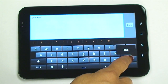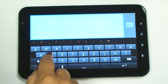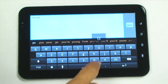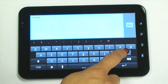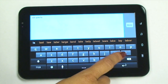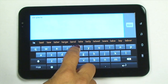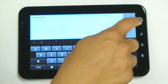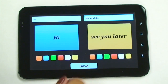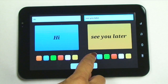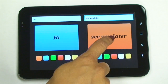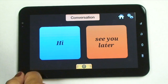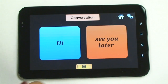Instead of saying Goodbye, maybe we want to say See you later. The app also has word prediction up at the top. See you later. Change the color. You can make sure it's saying the right thing. See you later. Hi. There you go.